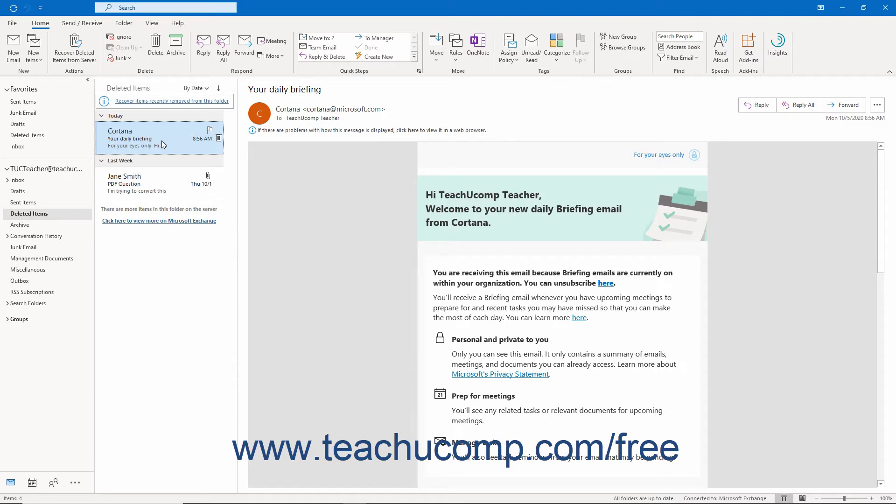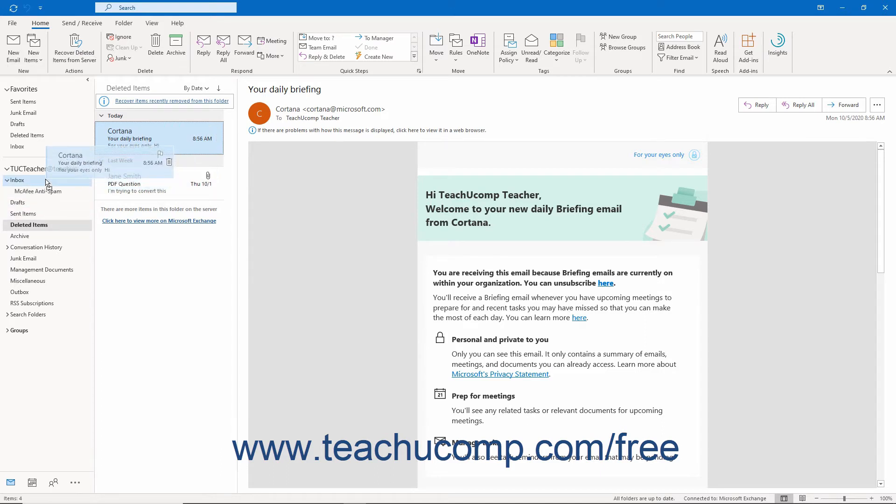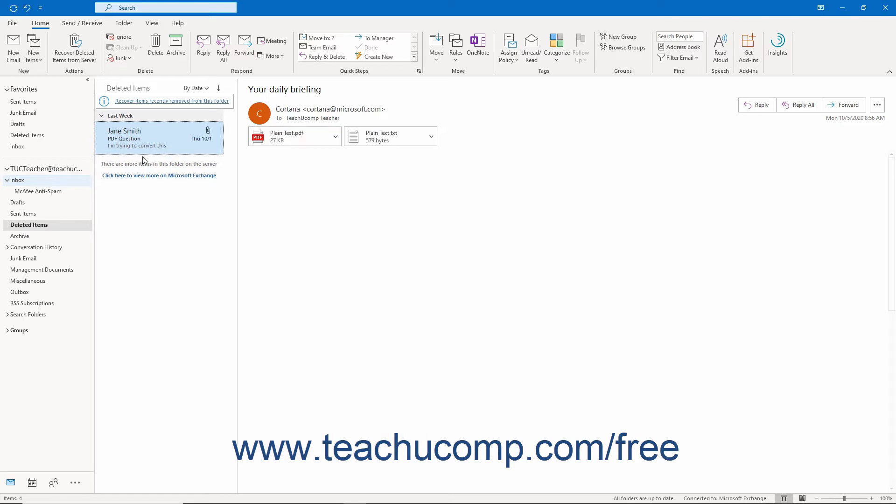Then click and drag the selected items from the Deleted Items folder onto the Desired Destination folder in the folder pane. Release the mouse button when the destination folder icon becomes highlighted in the folder pane to move the items.